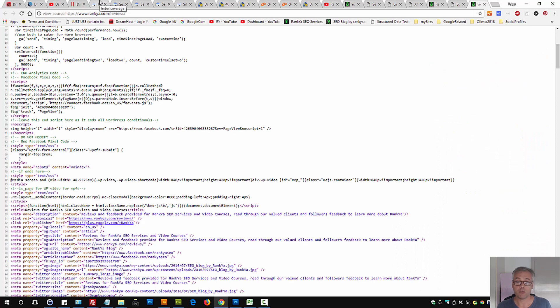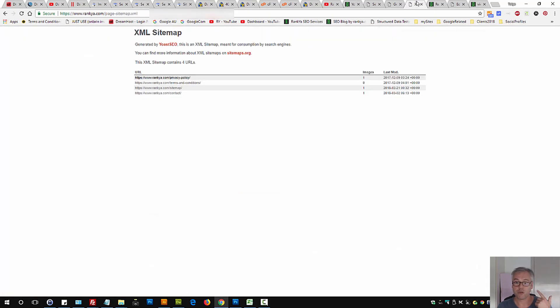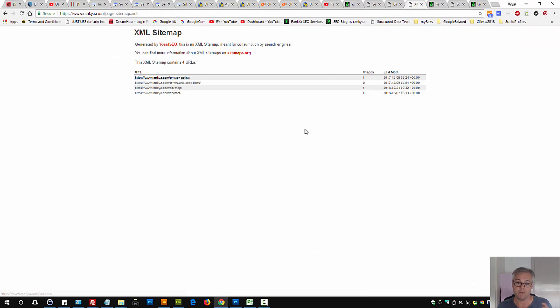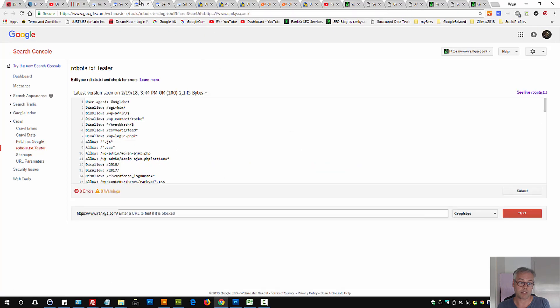Now, the smart way then for you to troubleshoot this is two things. One, make sure that URL is not in the sitemap that you're telling Google to index about your website.